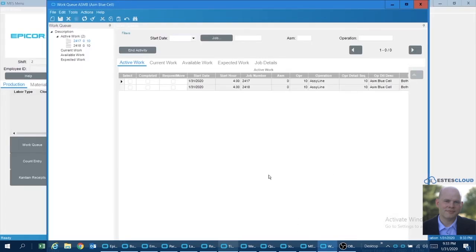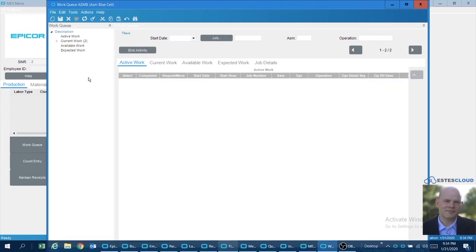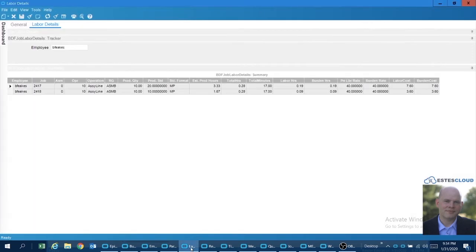So that being the case, let's assume that this worker was working on these different items and now went to end activity. All right, so the activity for those two job operations ended, and I ended without completing quantities. And the question that the customer had was, what does that do on the back end in terms of the apportioning of costs between the two?